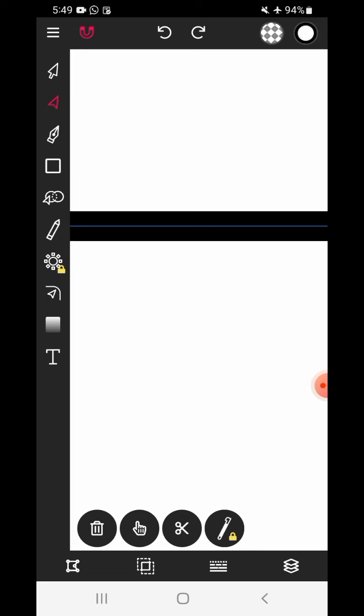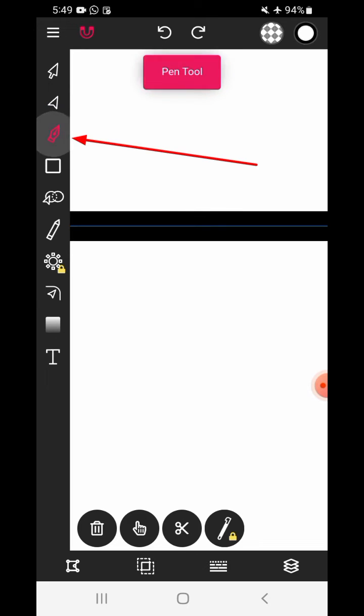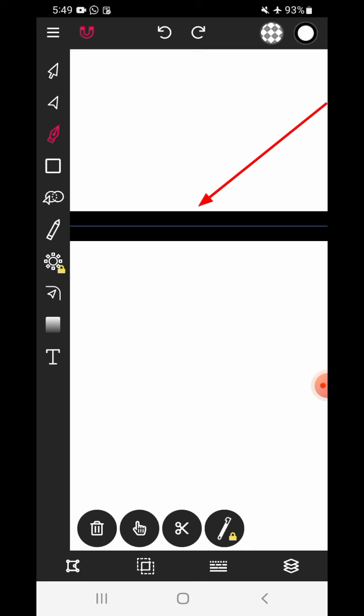Zoom in your screen. Select the pen tool. Just tap on the path. New anchor point is added.